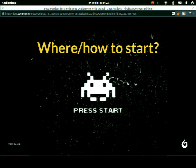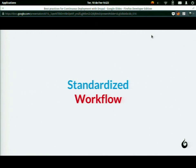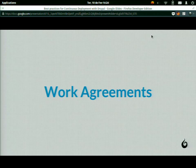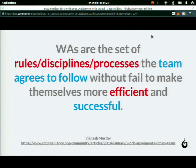So where do you start? The main thing is to have a standardized workflow, because that's the only way to make sure things will be okay. You have to make agreements for the team — work agreements. Work agreements are a set of rules that all team members agree to and follow.